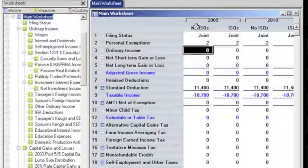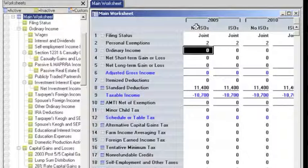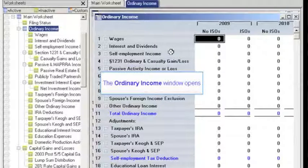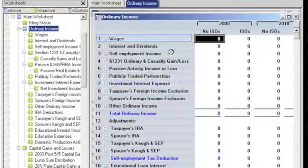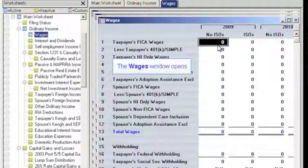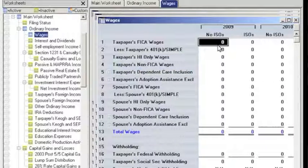Now that the cases have been set up, let's enter the client's wages. We'll put in $268,311 in Case 1 and $489,200 in Case 2. We can access the Ordinary Income Sheet from the main worksheet. This is where we select the Wages option and enter the wage in the row titled Taxpayer's FICA Wages.